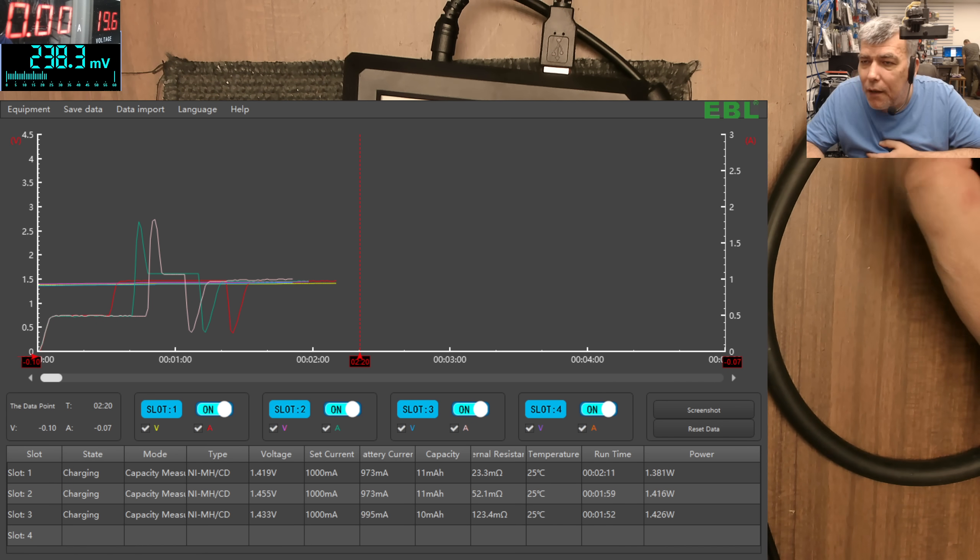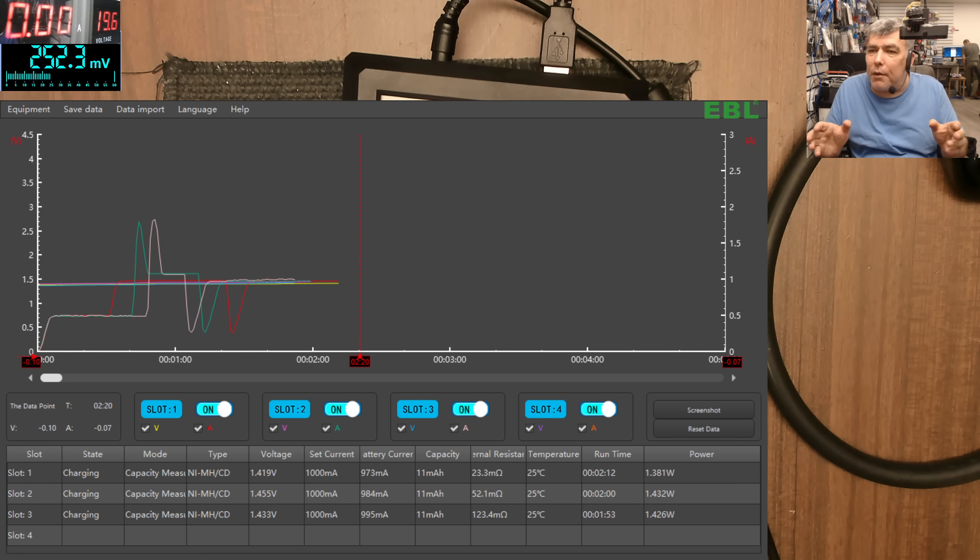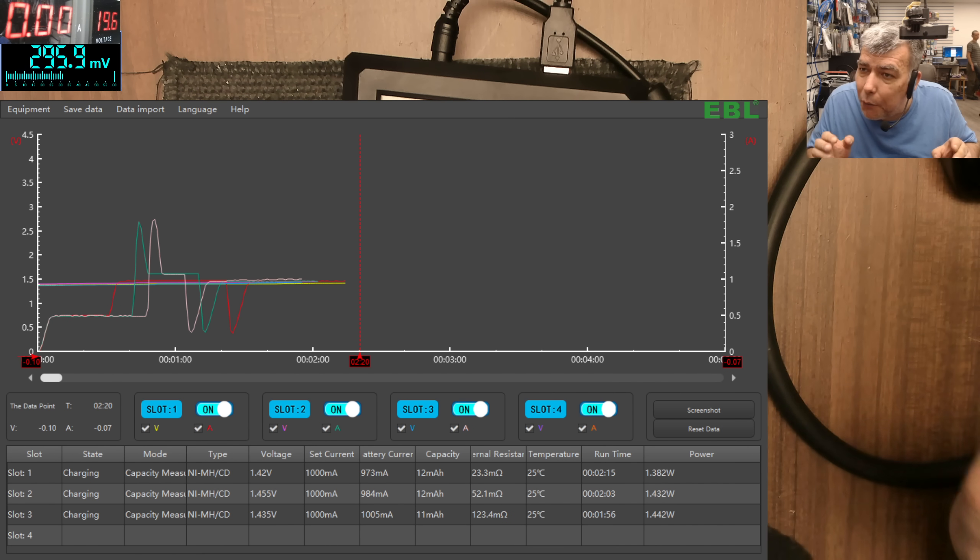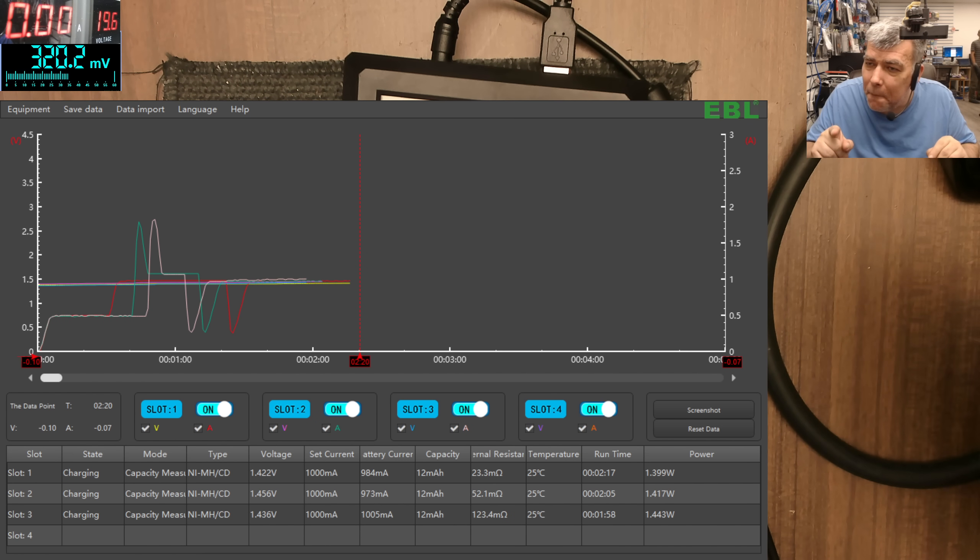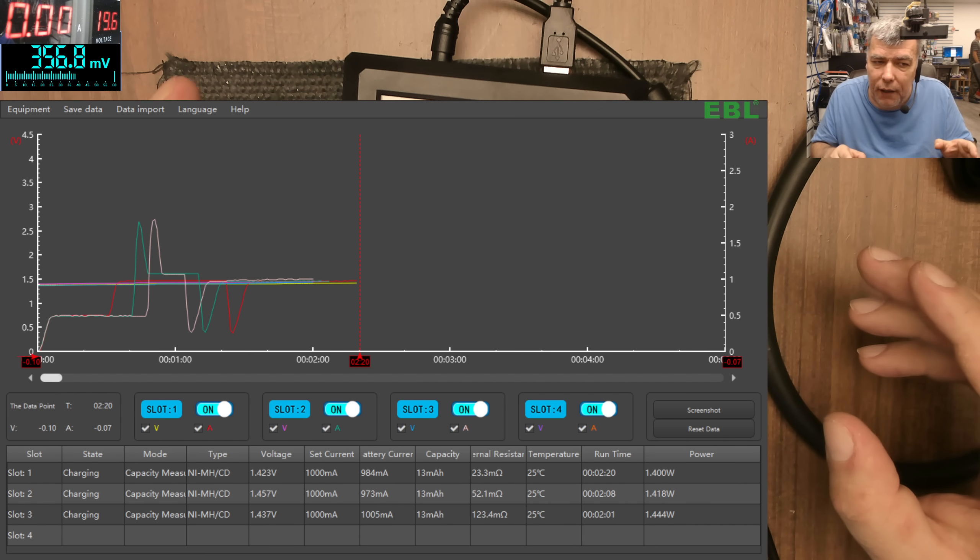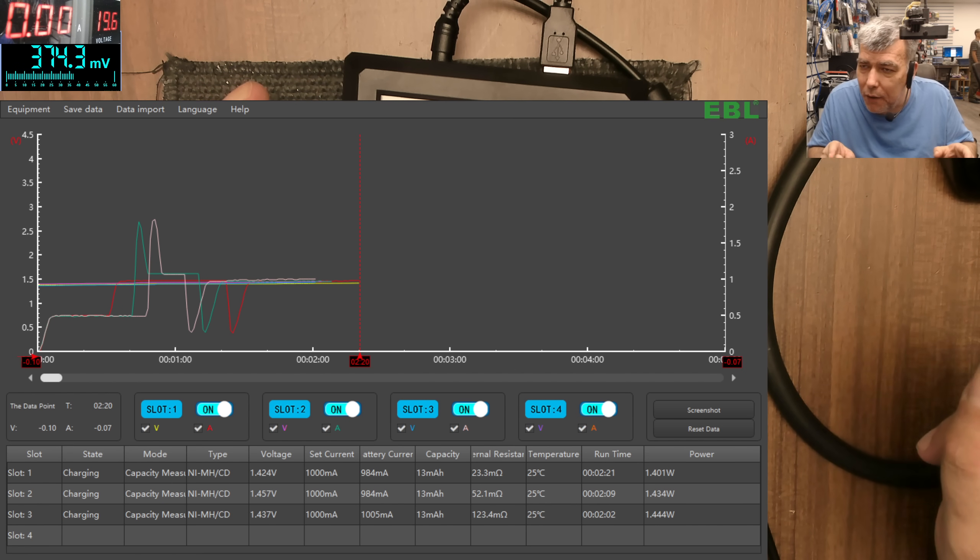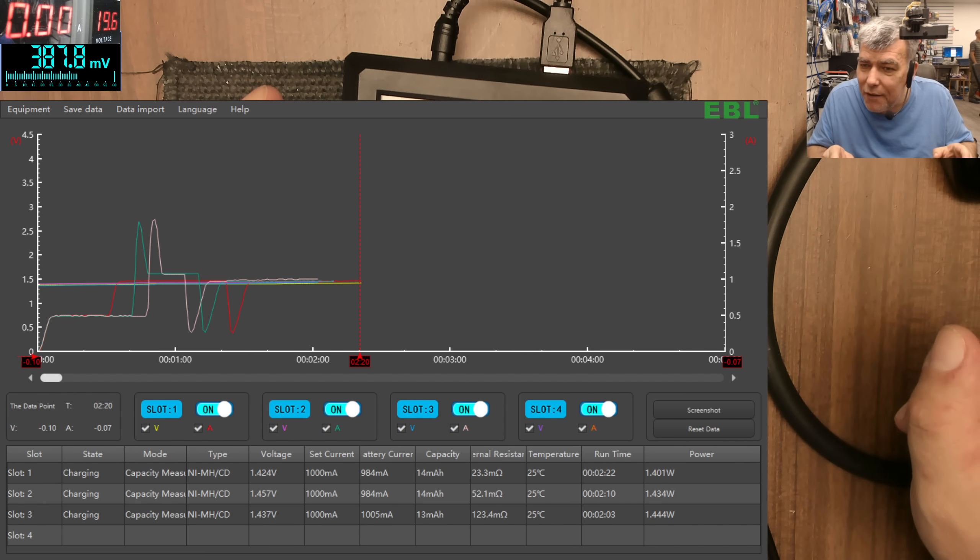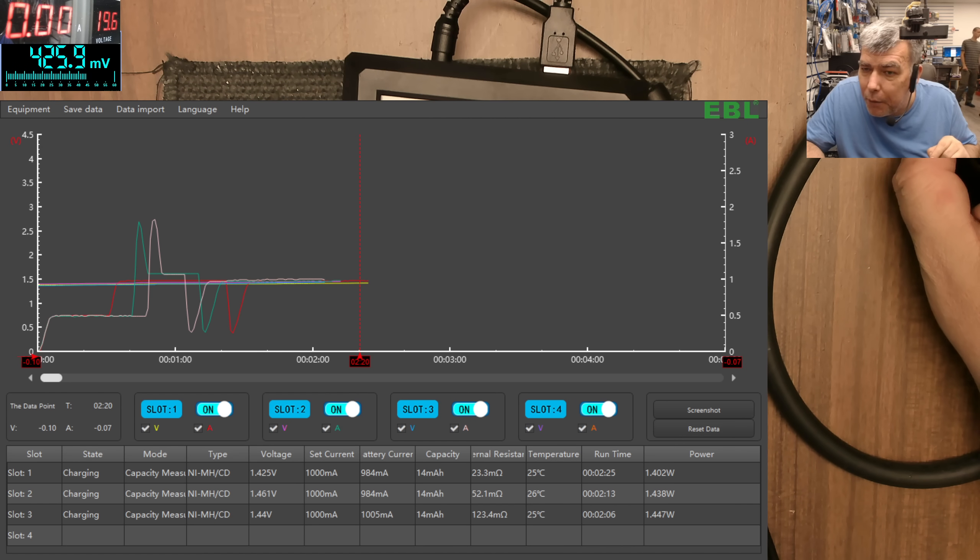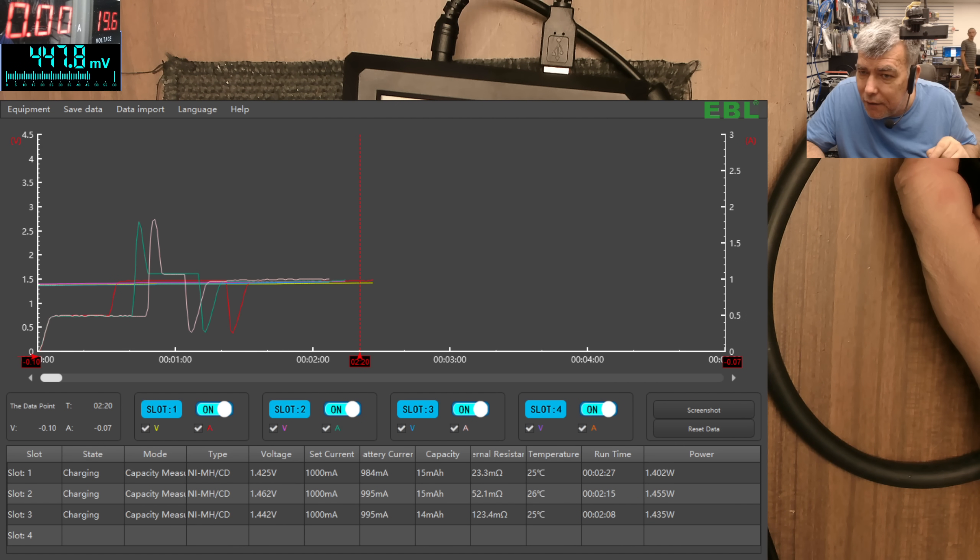So the problem is I know for now without testing which battery is the poorest one or which battery is the weakest one. So the battery from slot number three is the weakest one because the internal resistance is very high.